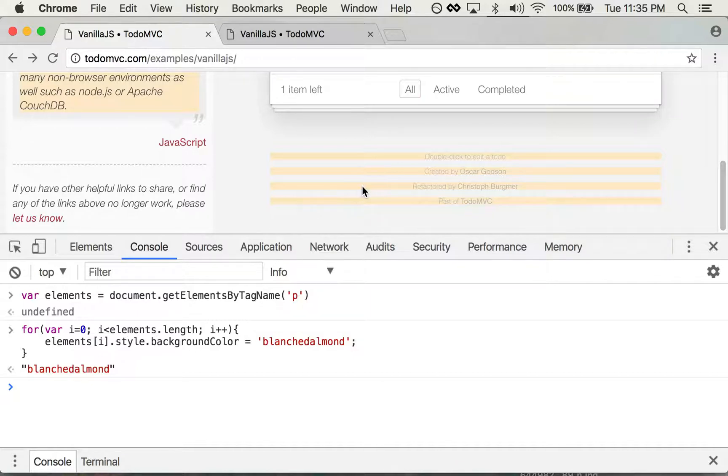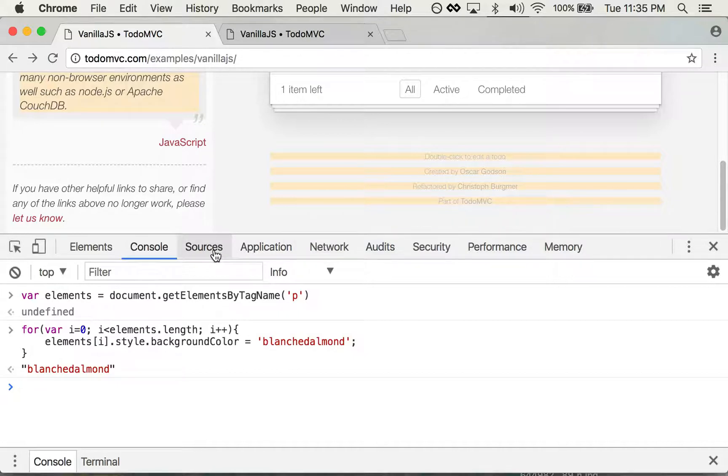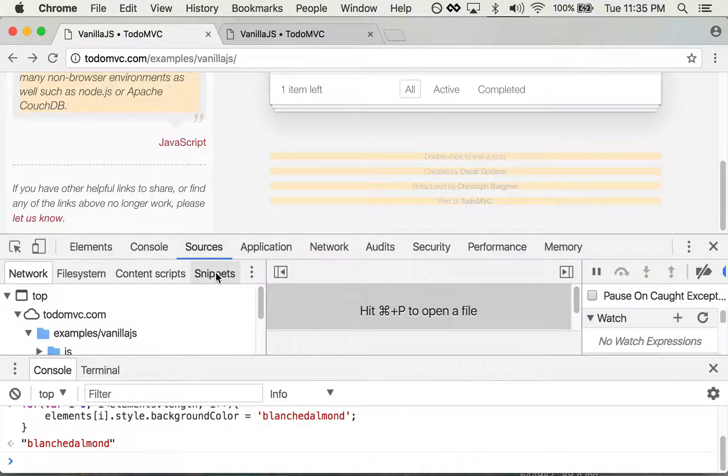So let's say we want to save this and use it in the future. We can use a really awesome feature of the sources tab called snippets.